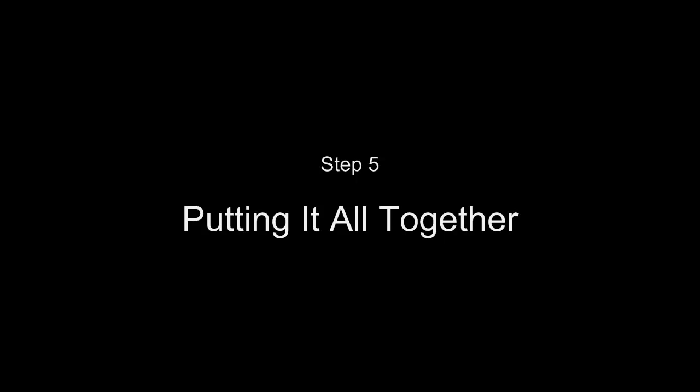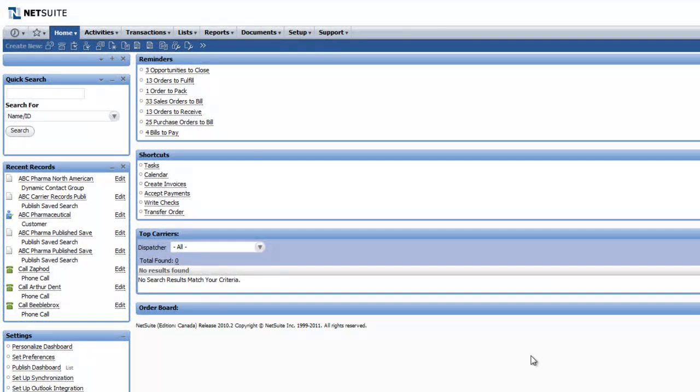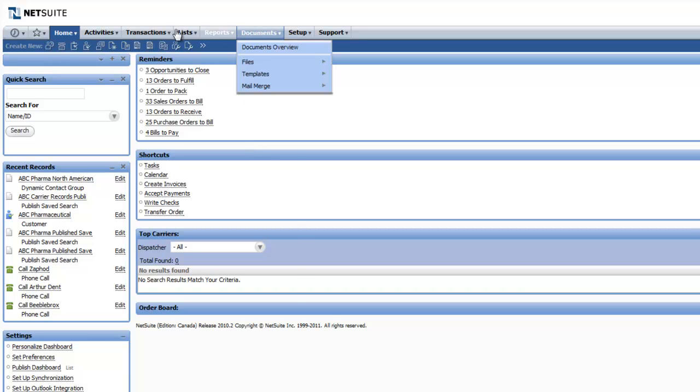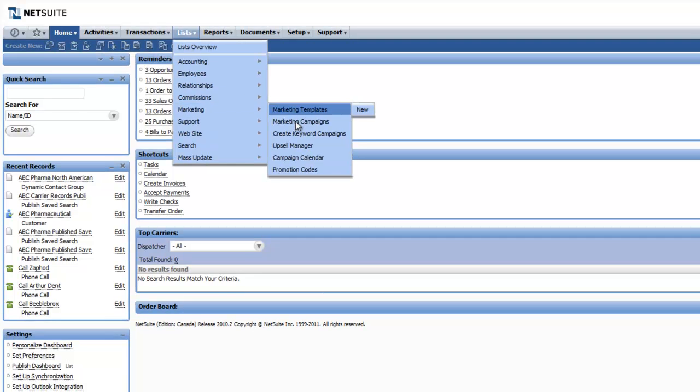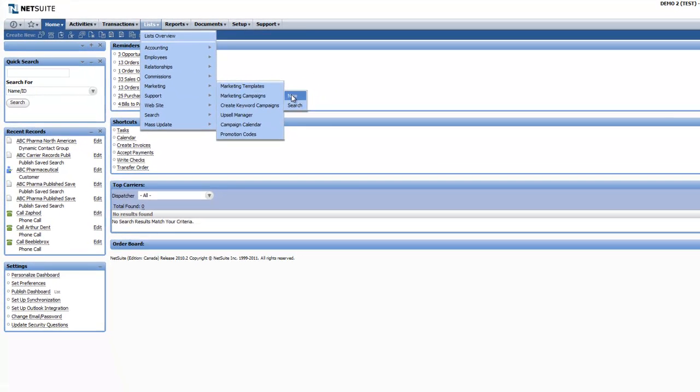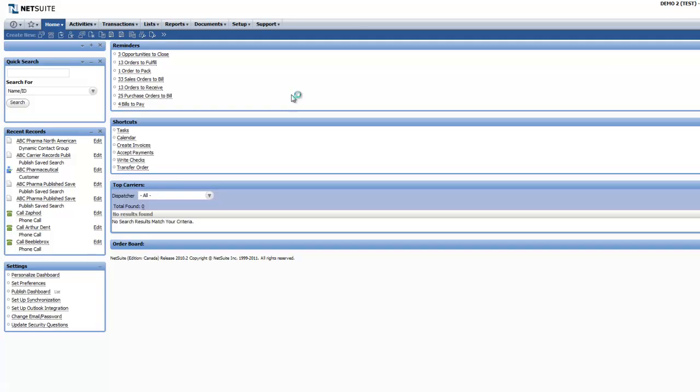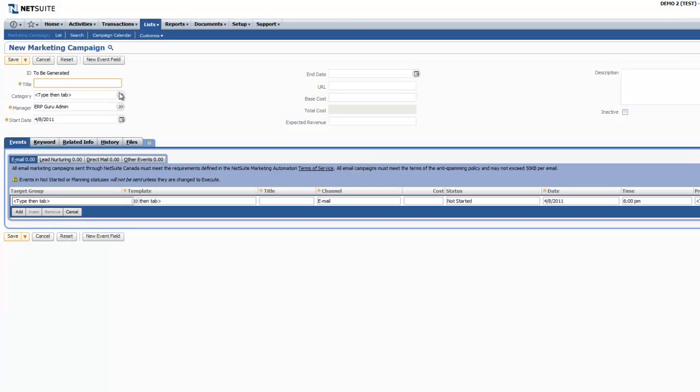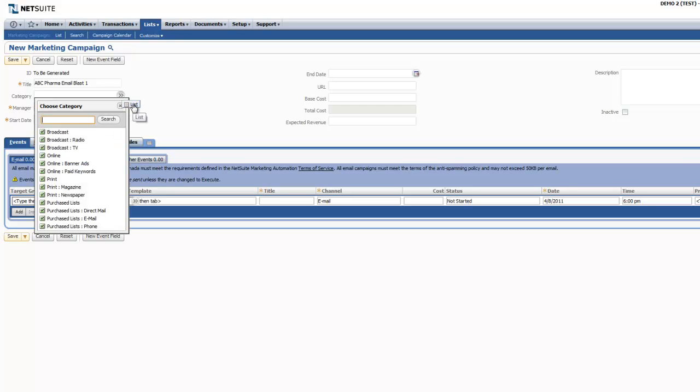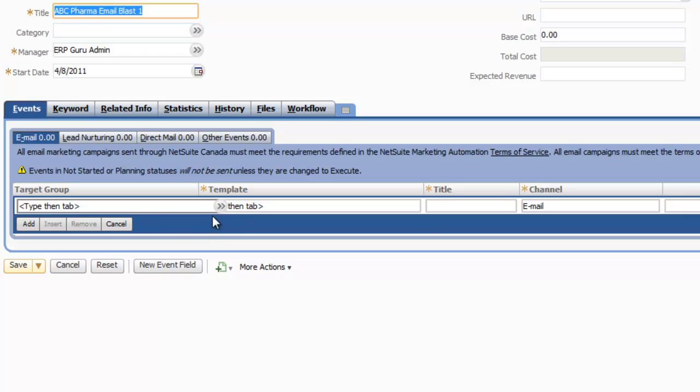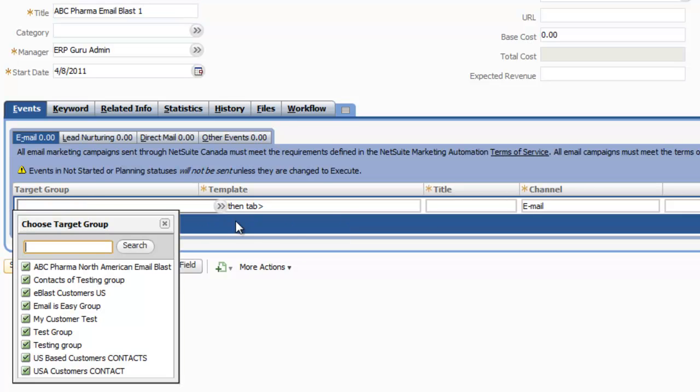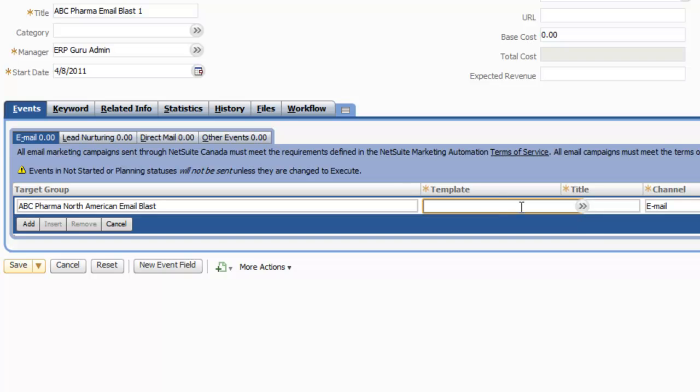Step 5: Putting it all together. This is where we take all the information or tasks previously completed and bring them together in order to send out your email blast. Navigate to your Marketing Campaigns and create a new one for this email blast. Choose a title for your Marketing Campaign. The category is the type of campaign. Start date if you wish it to be today or potentially in the future. The next part is very important. You're going to select your target group, or the group that we previously created.